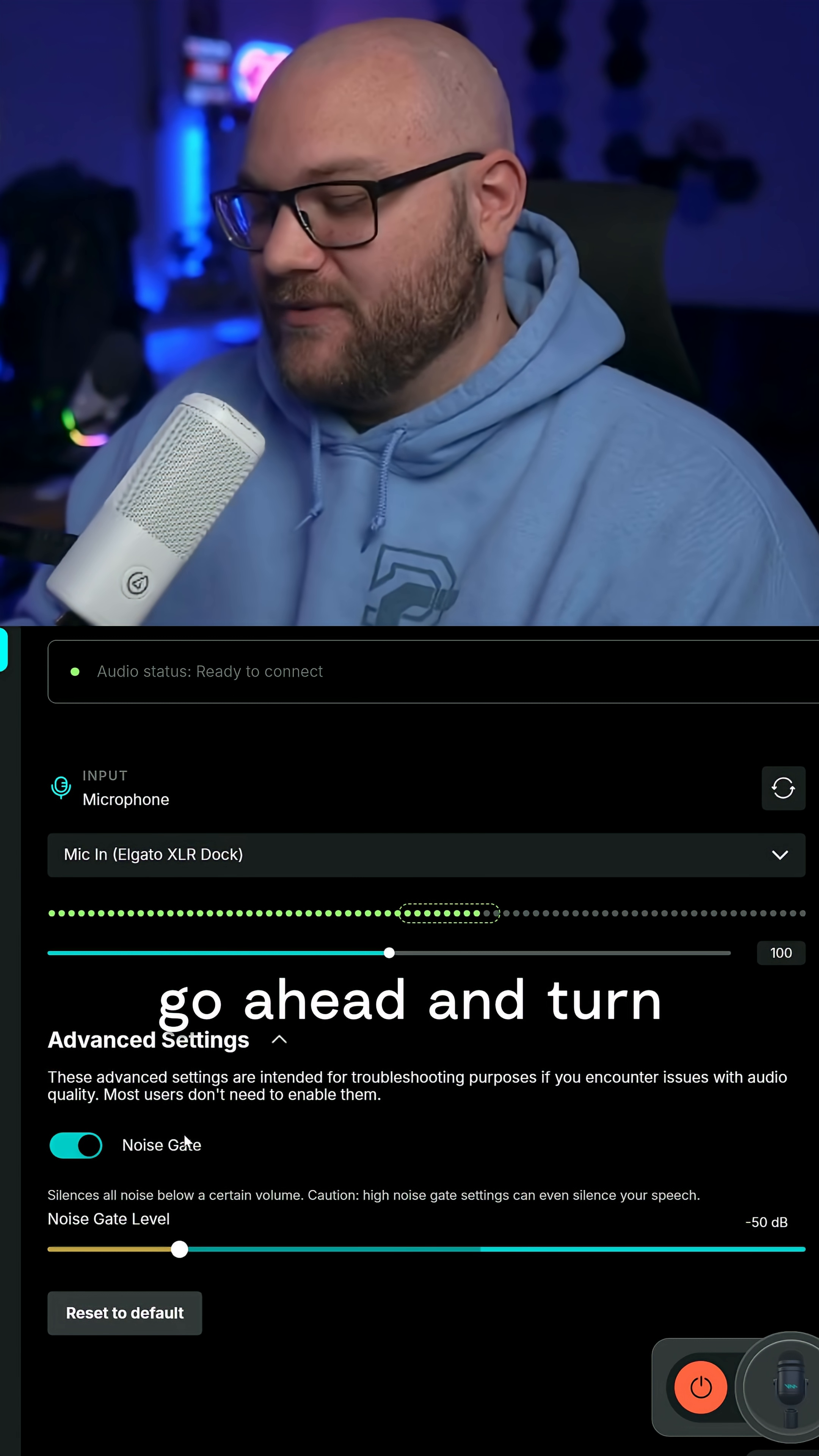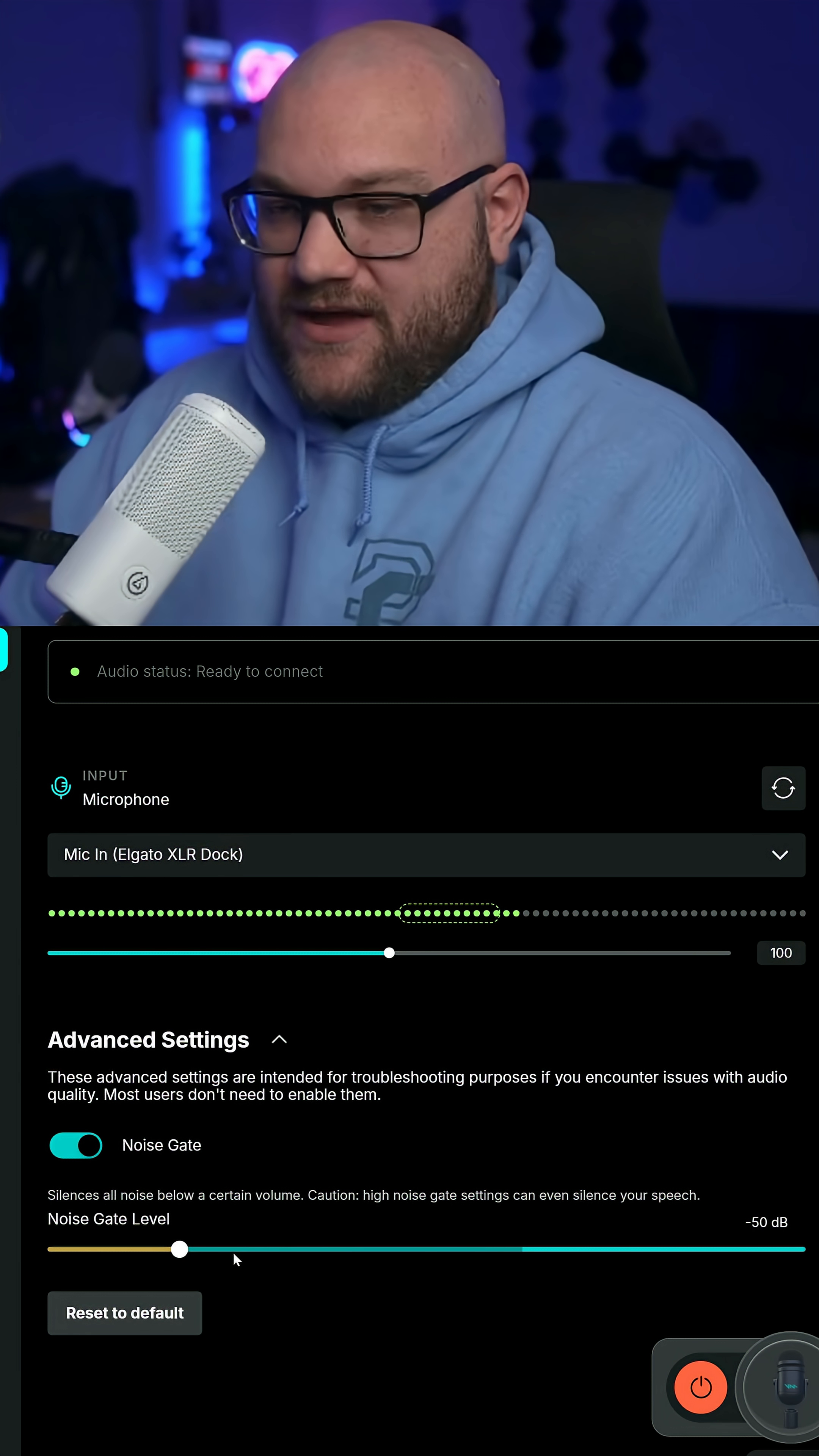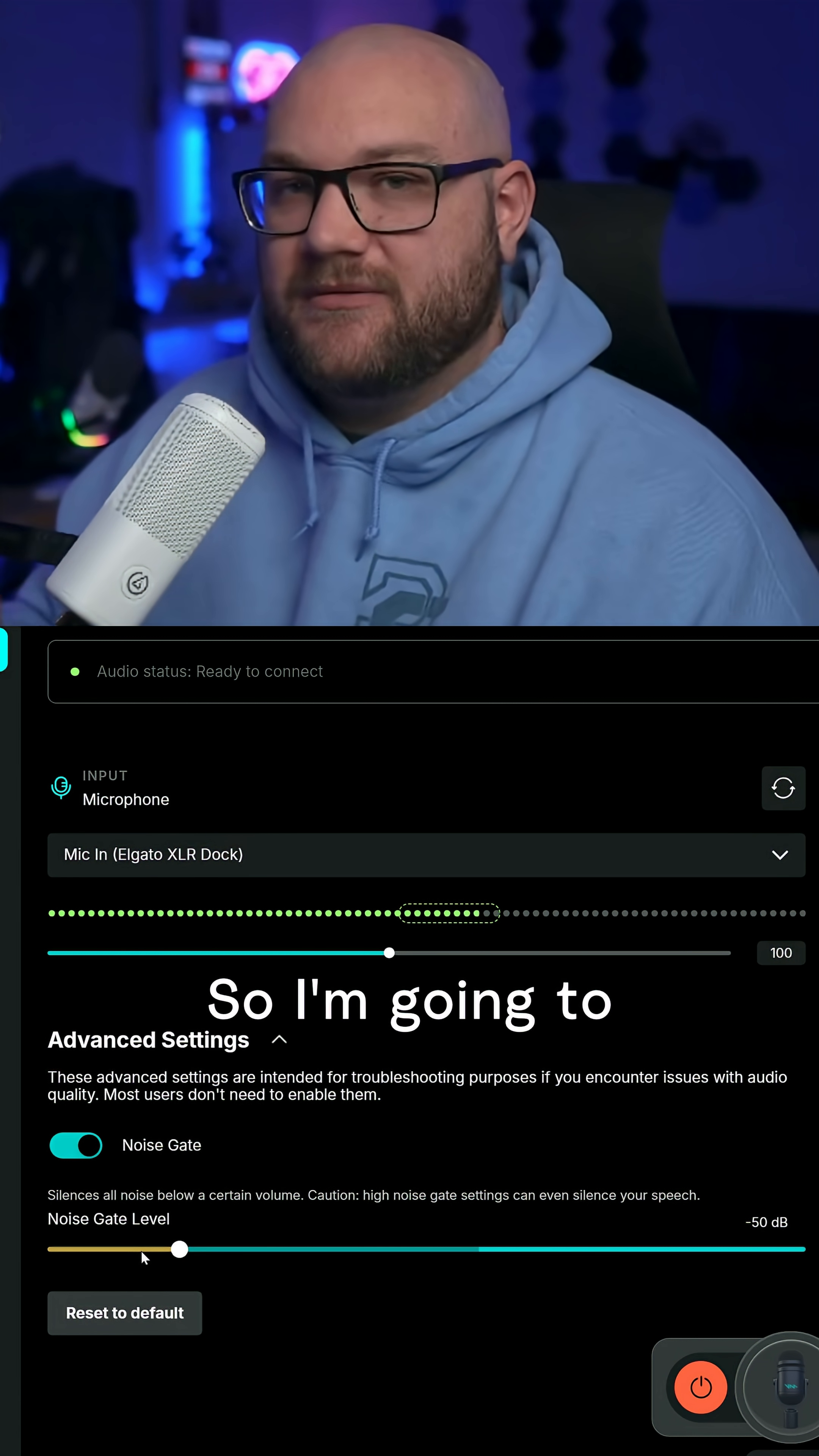I'm going to turn off all of my sound, which is actually off right now. I'm going to look at this level and you're going to see the green level and the yellow level. The yellow level is what you're removing, the green is what you're allowing through.